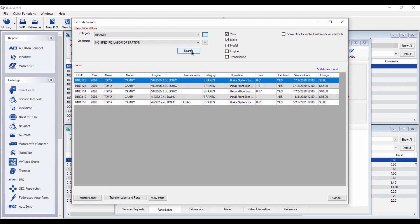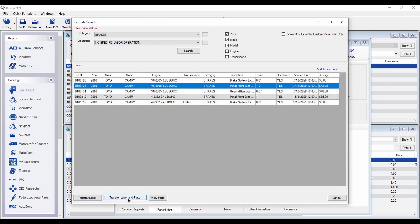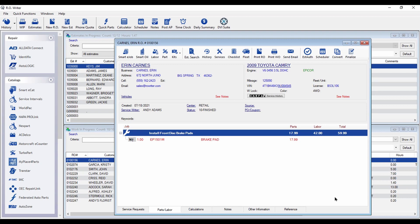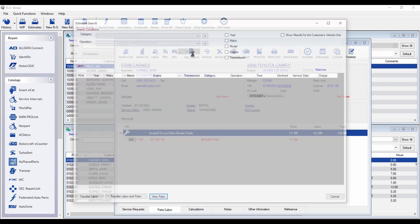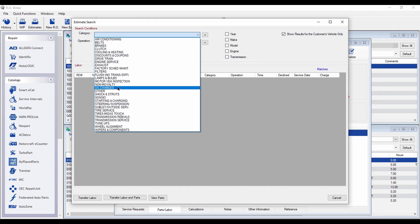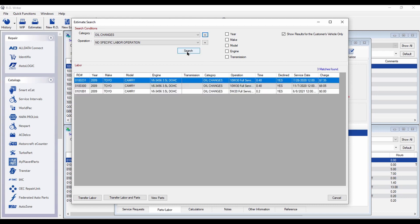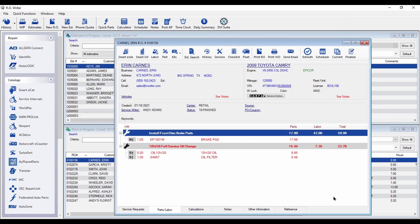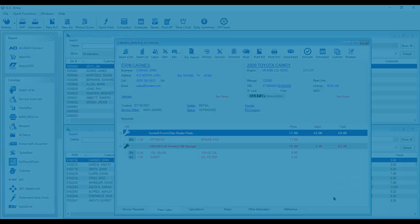As always, you can still post parts and labor back to the repair order. Plus, there is a new Show Results for the Customer's Vehicle Only option. When this option is checked, only parts and labor from this vehicle's history will be displayed. And you can post the job to the repair order.